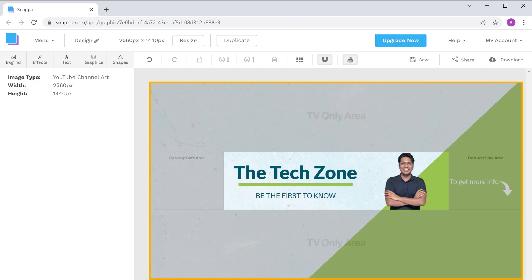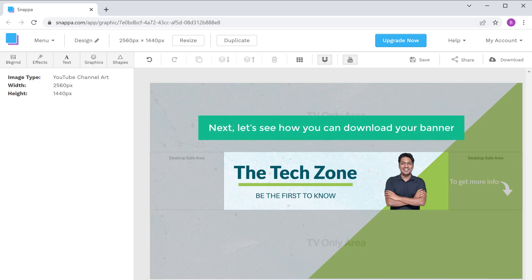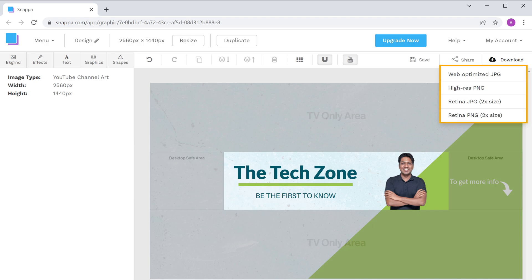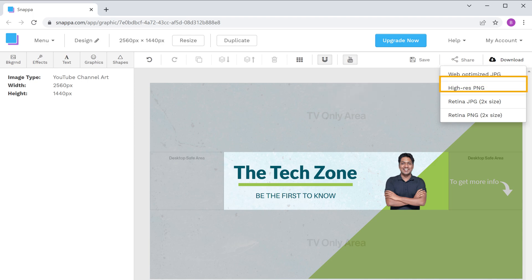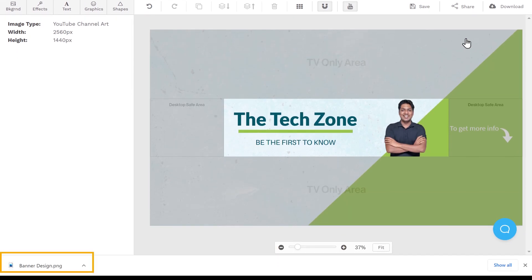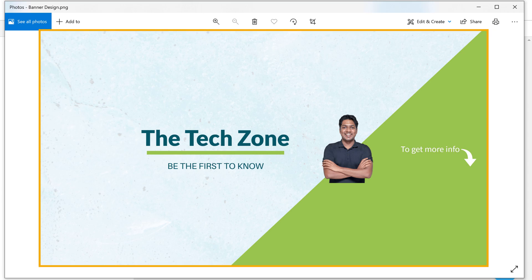Now we have successfully created our YouTube banner. To download it, just click Download. You will find different formats — for YouTube banners, it's best to select high-res PNG. The YouTube banner will be downloaded to your computer, and when you open it you can see the banner we just created.